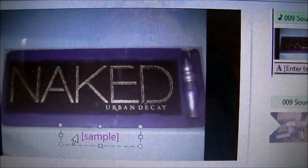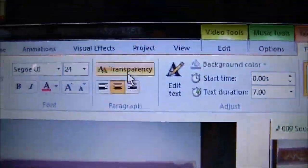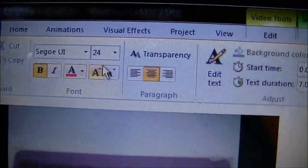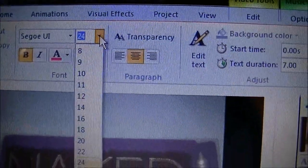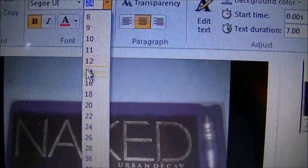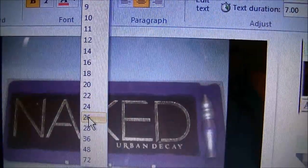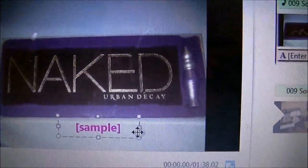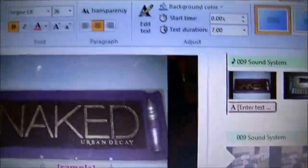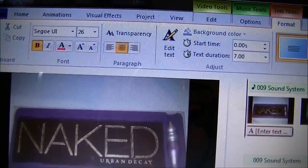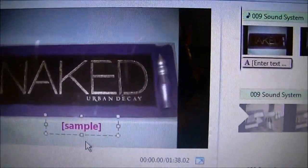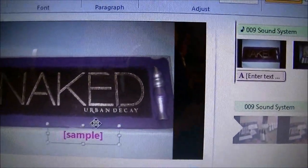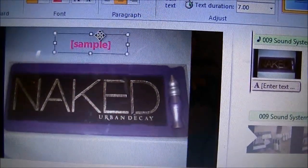Then I'm going to bold it and make it bigger, 26. See, it's right there. And then you can actually move it around wherever you would like to put it.